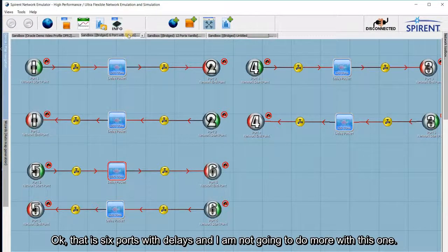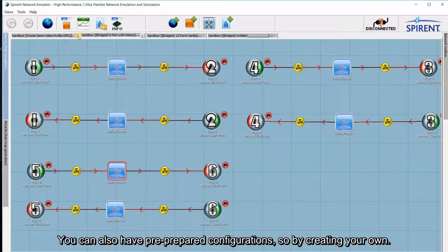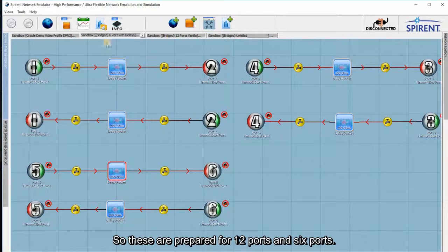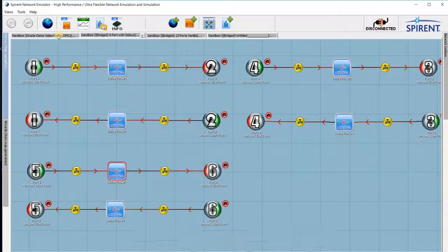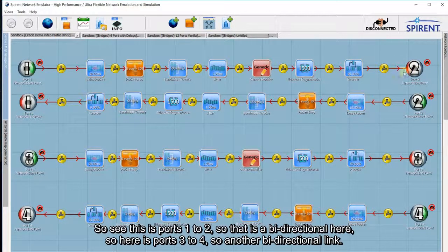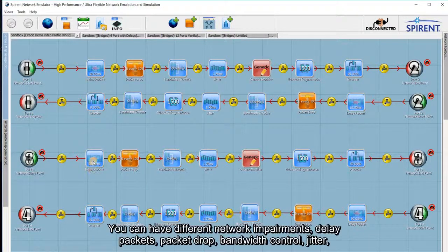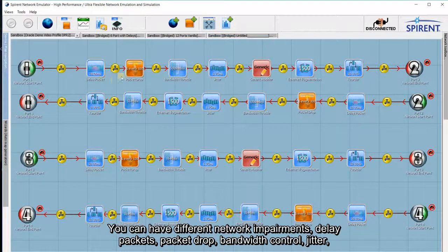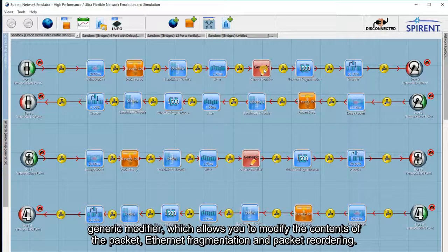You can also have pre-prepared configurations or create your own. These are the pre-prepared ones with 12 ports and 6 ports. There's also a more complex network which you've created here — ports 1 to 2 as a bidirectional link, and ports 3 to 4 as another bidirectional link. You can apply various different network impairments: packet delay, packet drop, bandwidth control, jitter, a generic modifier that allows you to modify the contents of the packet, Ethernet fragmentation, and packet reordering.